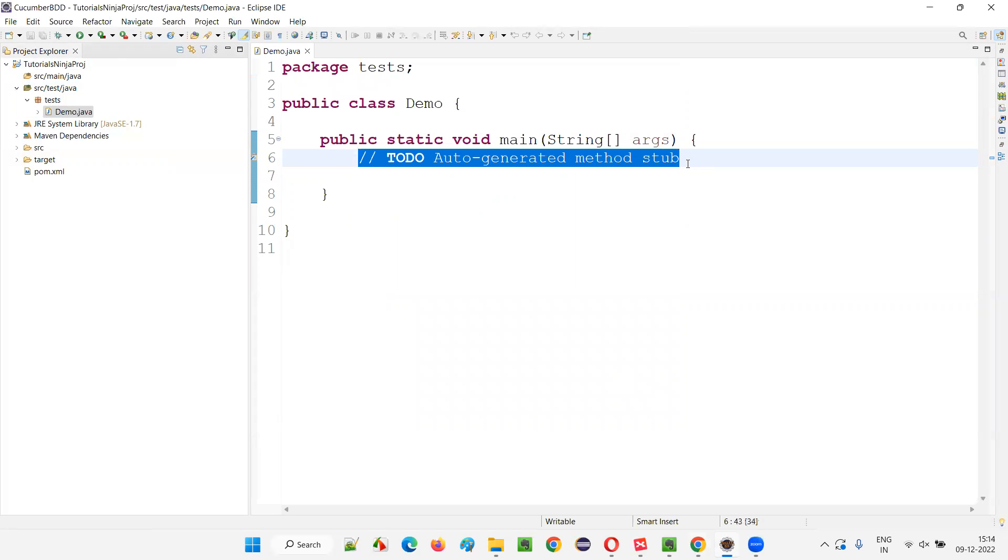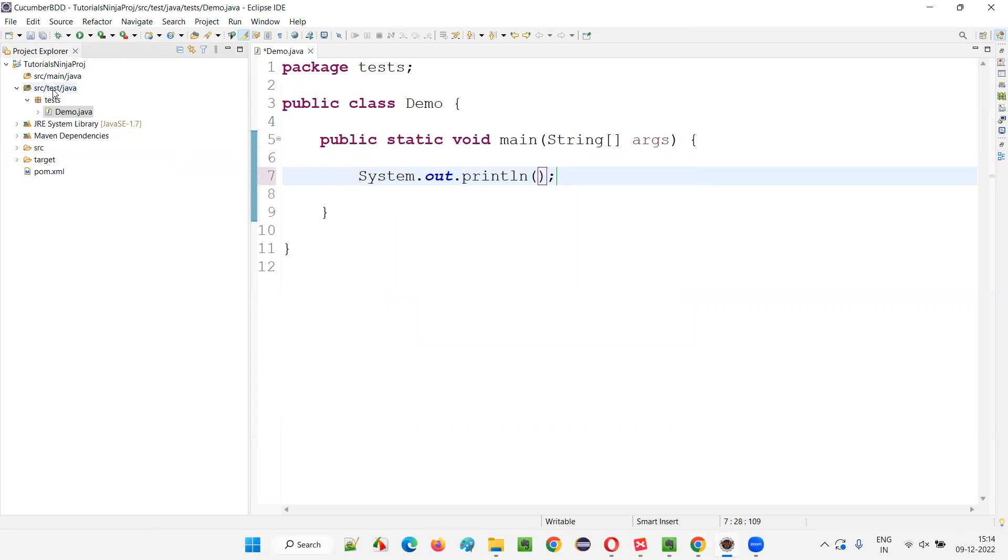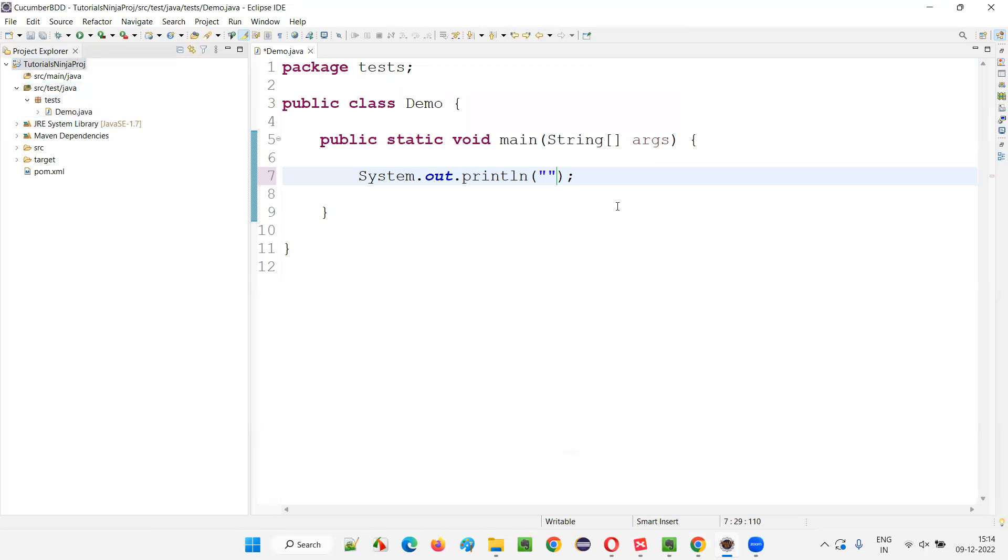Now, remove this comment. And write some sample print statement. We are not dealing with the Cucumber. We are just checking whether we have created a proper Maven Java project and we are able to run this code from the main method or not. So I'll write my name here.